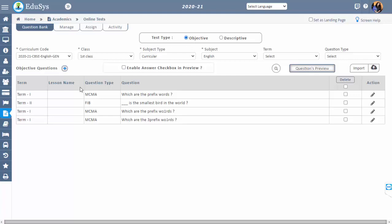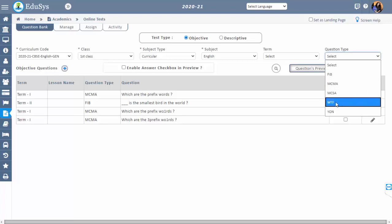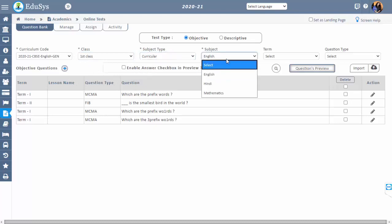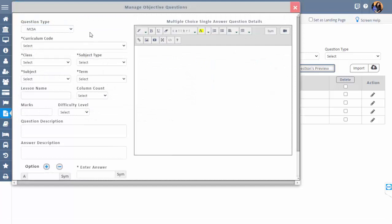Management can create five types of questions. To create a question, first select the curriculum code, class, subject type, and subject. Then click the plus button beside the objective questions and select the question type.